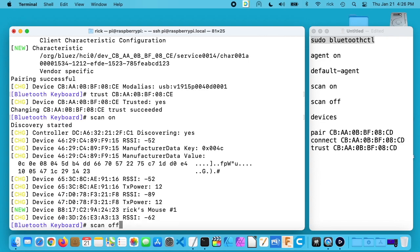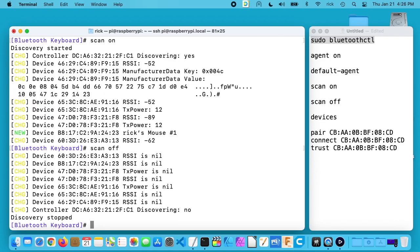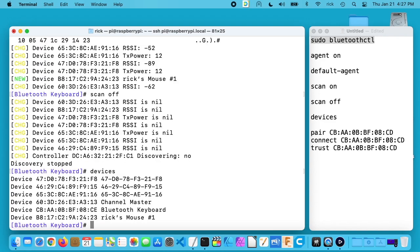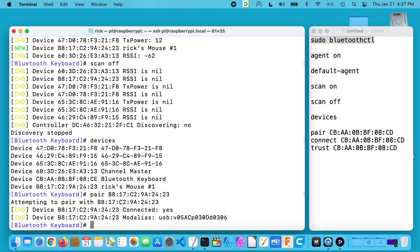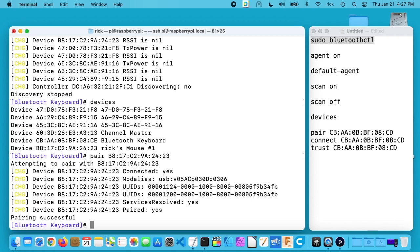I'll turn scan off. If I need to see the devices because they scrolled past or something, I can type in devices and it will show me the devices. You can see Rick's mouse here. So I'll select this. I'll type pair and the MAC address. It says attempting to pair. Okay, it paired it.